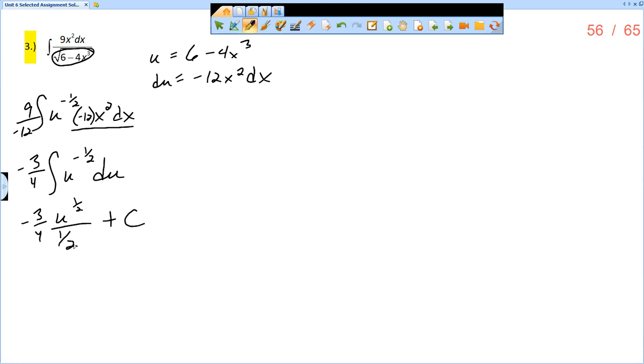Instead of dividing by 1 half, I'm going to multiply by 2. So I have negative 3 fourths times 2, which is negative 6 fourths, or those reduce to negative 3 halves.